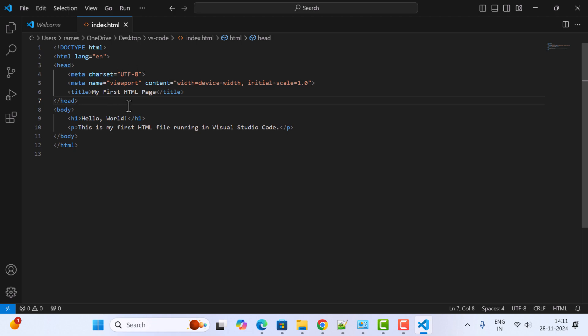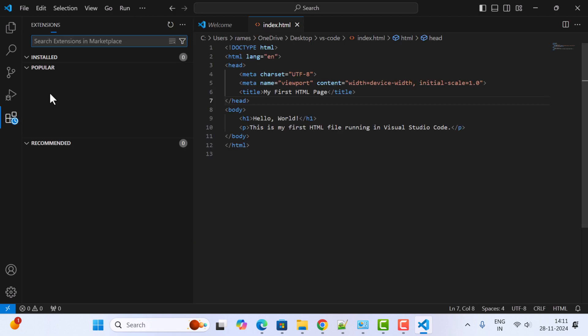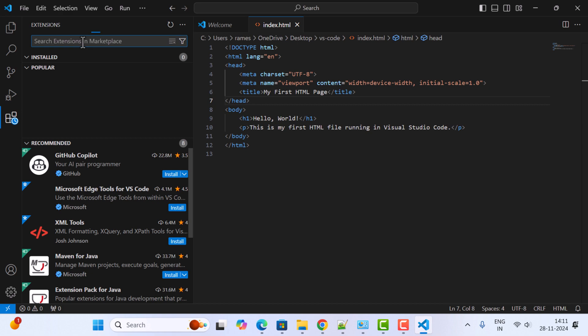To install the extension, go to the Extensions tab and click on it. Here, just type Live Server.